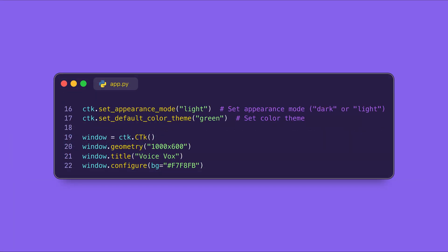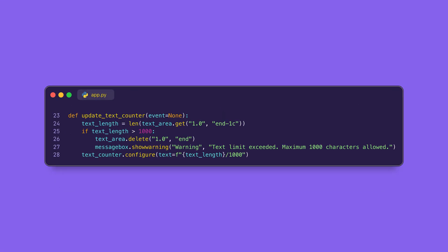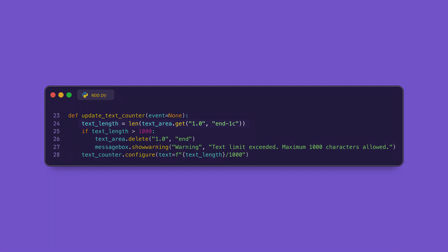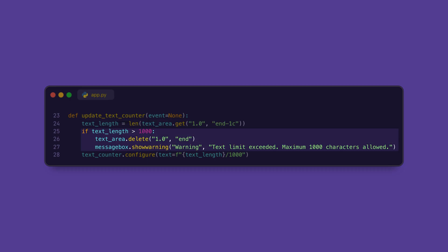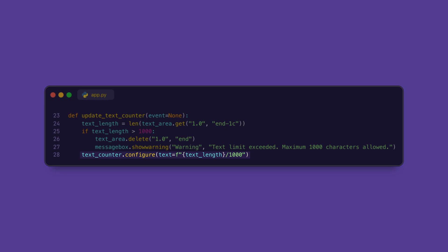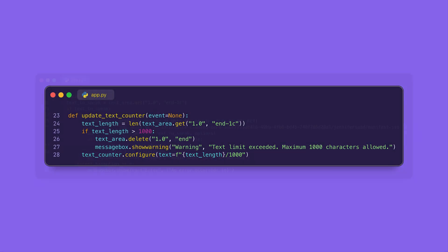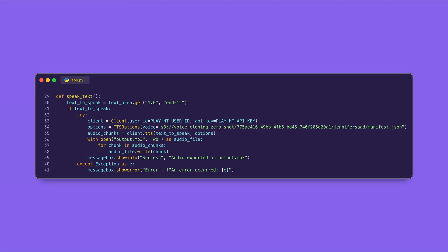All right, so for instance, we will set the appearance to light mode so that our app theme is light, and the default color theme is green. Now in order to update the text counter, this function will keep track of how many characters the user has typed. Now the get method reads all the text from the input box. If the length exceeds 1,000 characters, we will delete the text and show a warning. The text_counter.configure method updates the display count, showing something like '300 by 1000' or '200 by 1000.'